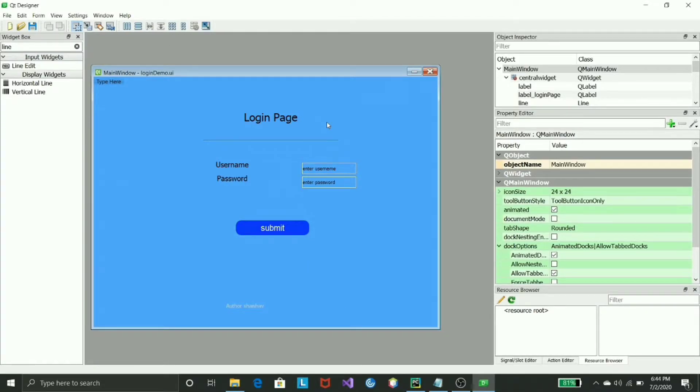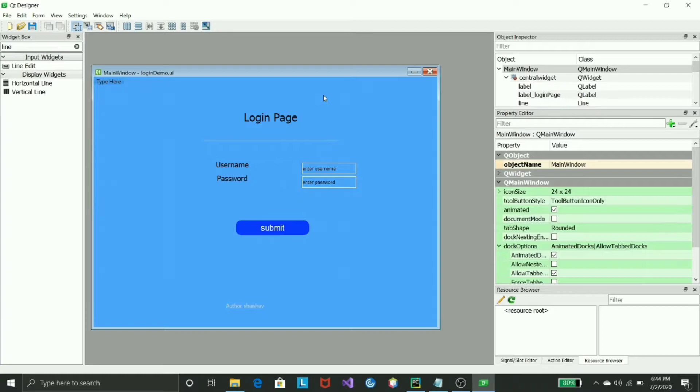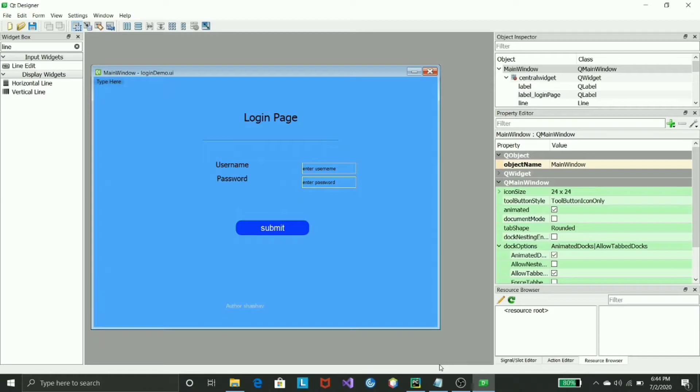Now basically we have saved the login demo file. Now what we need to do - we already created the UI form but we need to convert it into the code form which is Python format. How we can do it? Usually do it with the following command. You need to enter in your terminal.